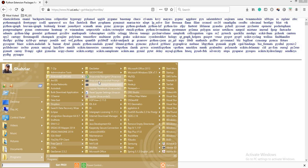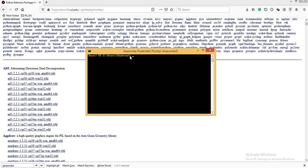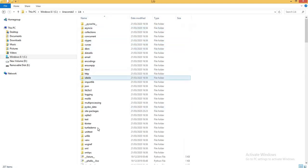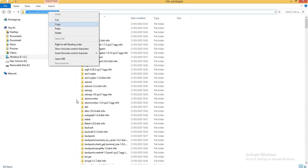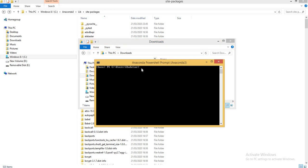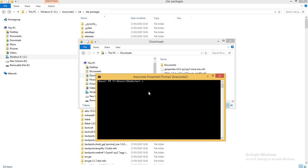We'll go to Start, then Anaconda 3 64-bit, and open our Anaconda PowerShell Prompt. The current location is C:\Users\sharia but my downloaded packages are in a different location. To find the right path: go to C drive, open the Anaconda3 folder, go to Library, then site-packages, and copy that location. In the PowerShell prompt, I'll change the directory using 'cd' followed by the path — for example, C:\Users\sharia\Downloads. Now the prompt is pointing to that directory where we downloaded all our packages.